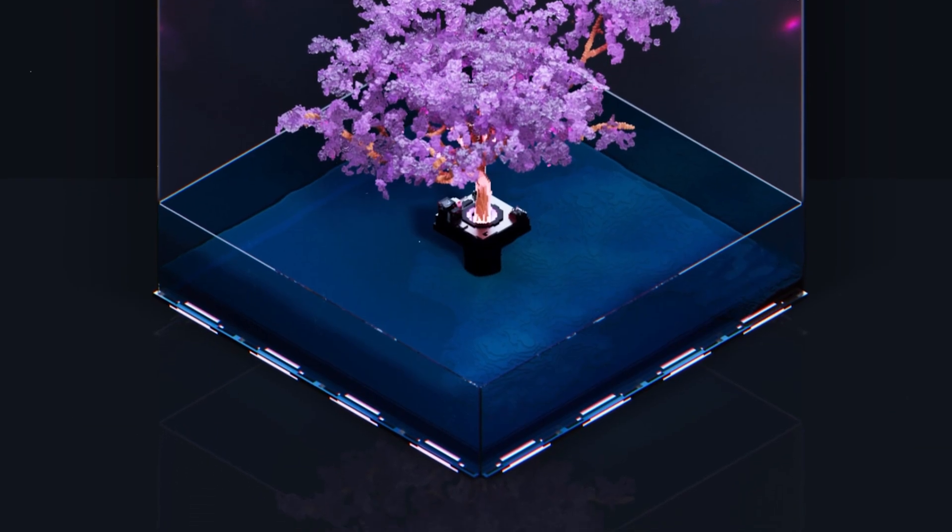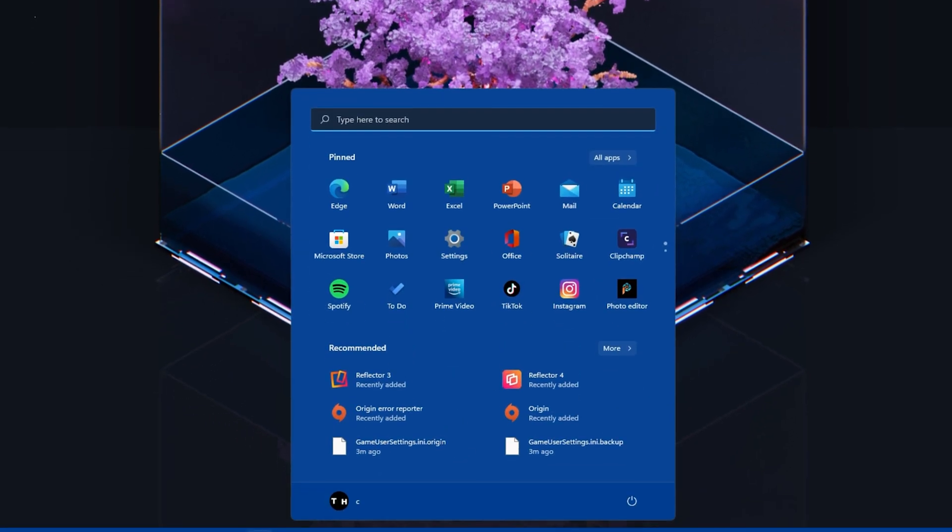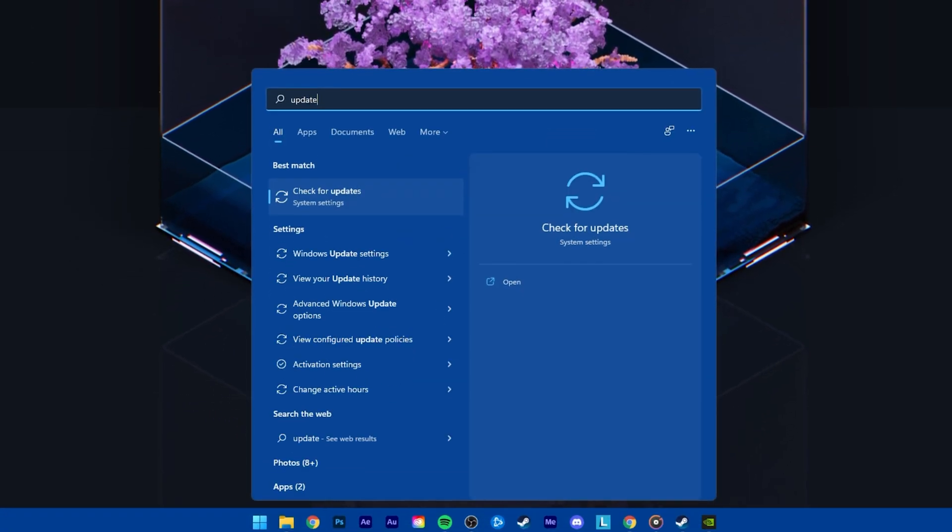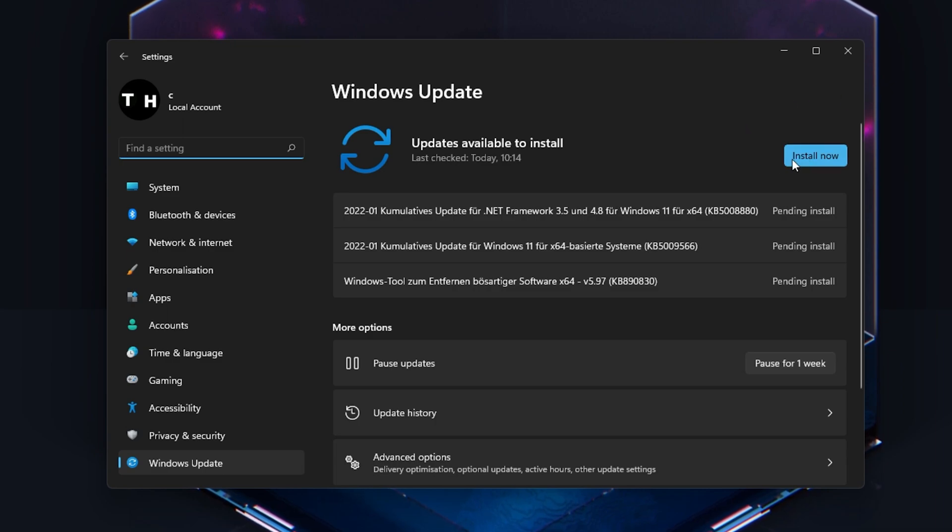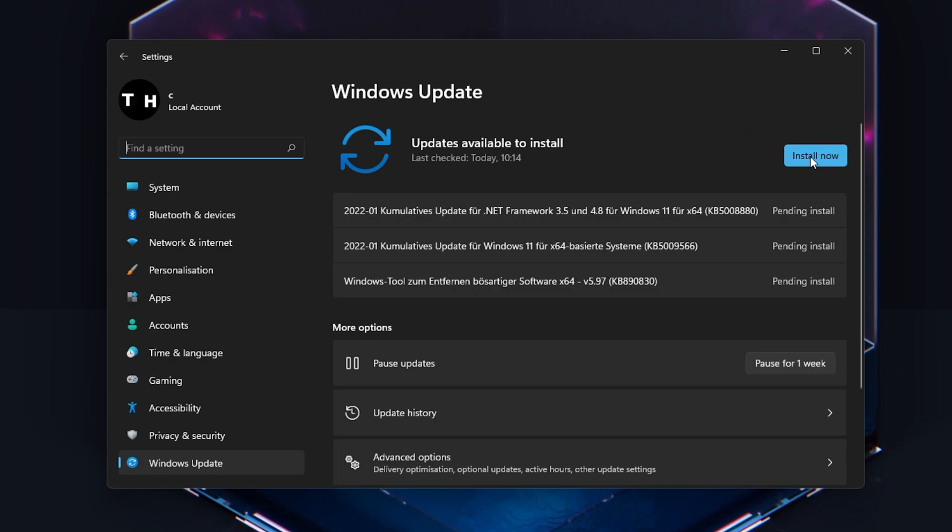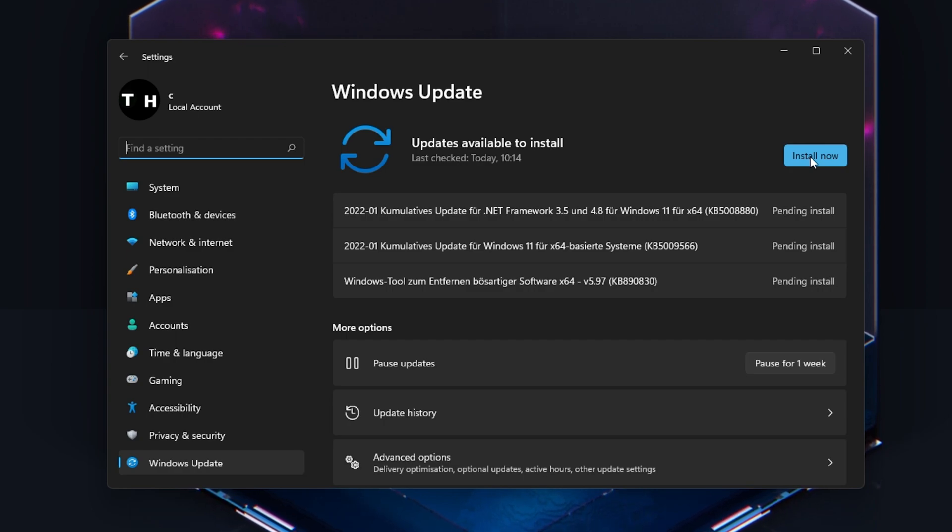When this is done, search for Update to open up your Check for Updates system settings window. Here click on Check for Updates and after downloading the latest OS update, make sure to restart your PC.